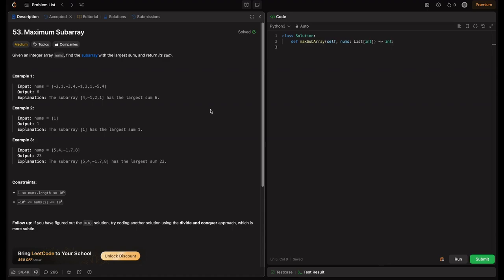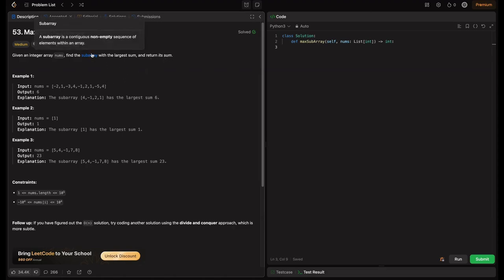So sit back, relax and let's dive in. The problem statement is: given an integer array nums, find the subarray with the largest sum and return its sum. So what is a subarray? A subarray is a contiguous, non-empty sequence of elements within an array.